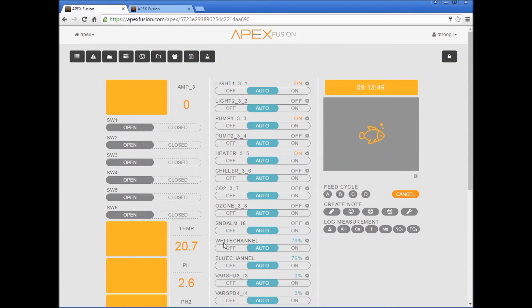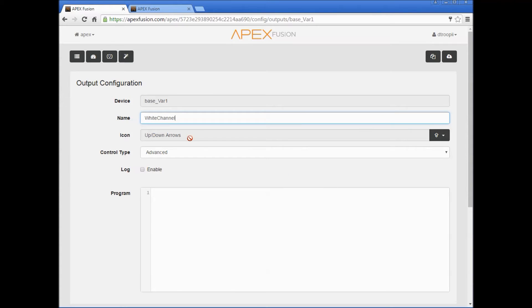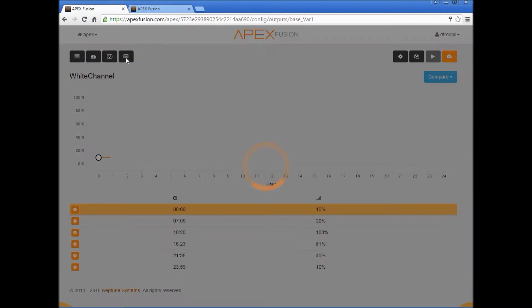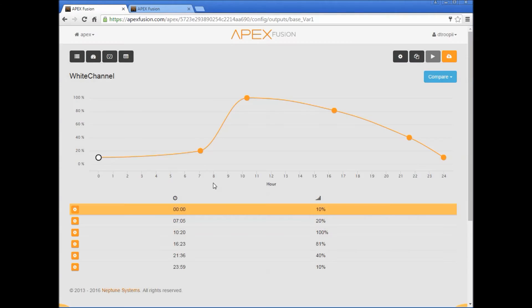Now if we look at our dashboard we'll see that it says white channel and blue channel. Let's go ahead and create a graph for our white channel. We'll click on the gear button, you'll click on this wizard tool. This is the first time you're setting up the white channel, you'll get a message like this, just press ok.